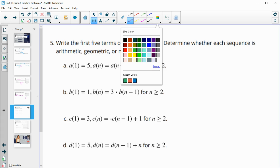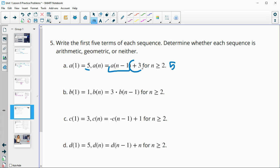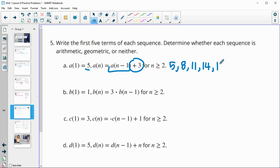Number 5: write the first 5 terms of each sequence and determine if it's arithmetic, geometric, or neither. The first term is 5, and we take the previous term plus 3. So: 5, then 5 plus 3 is 8, then 8 plus 3 is 11, then 11 plus 3 is 14, then 14 plus 3 is 17.